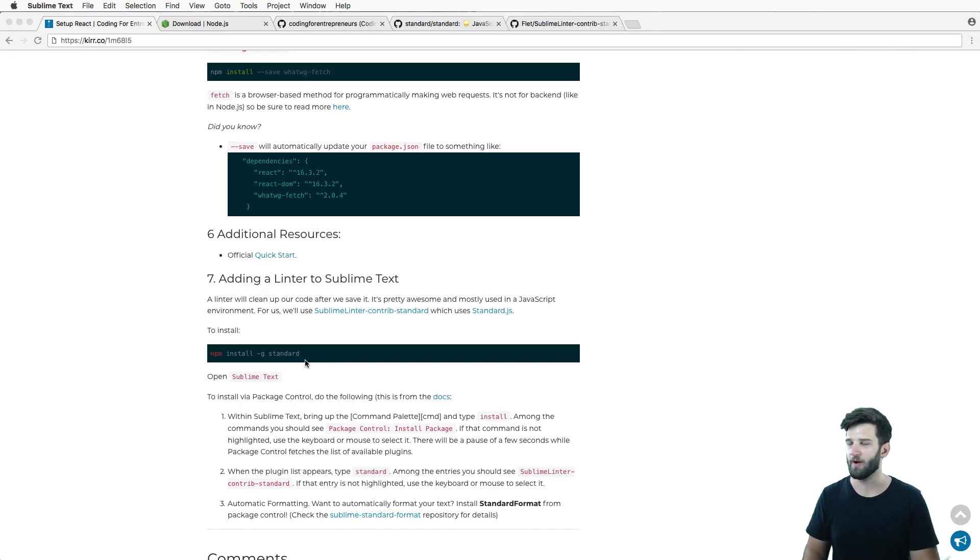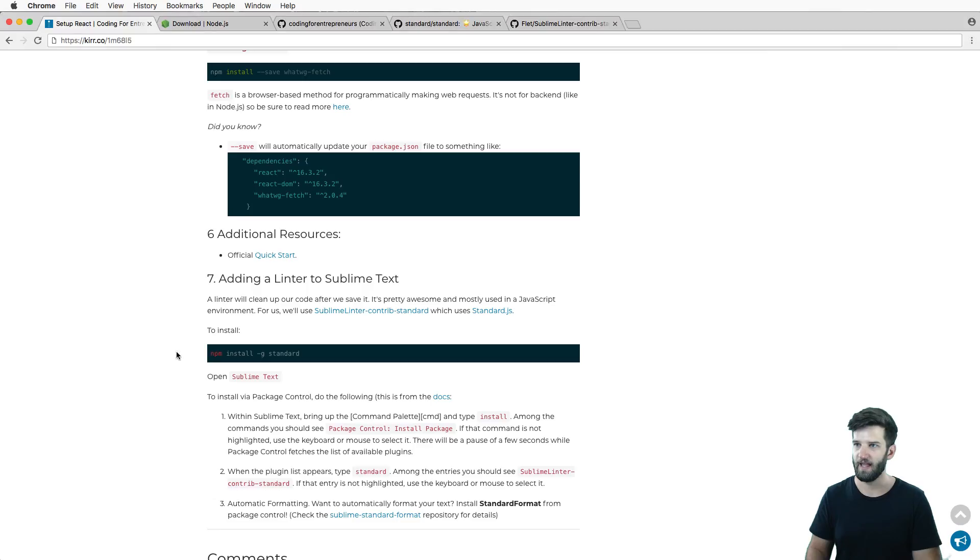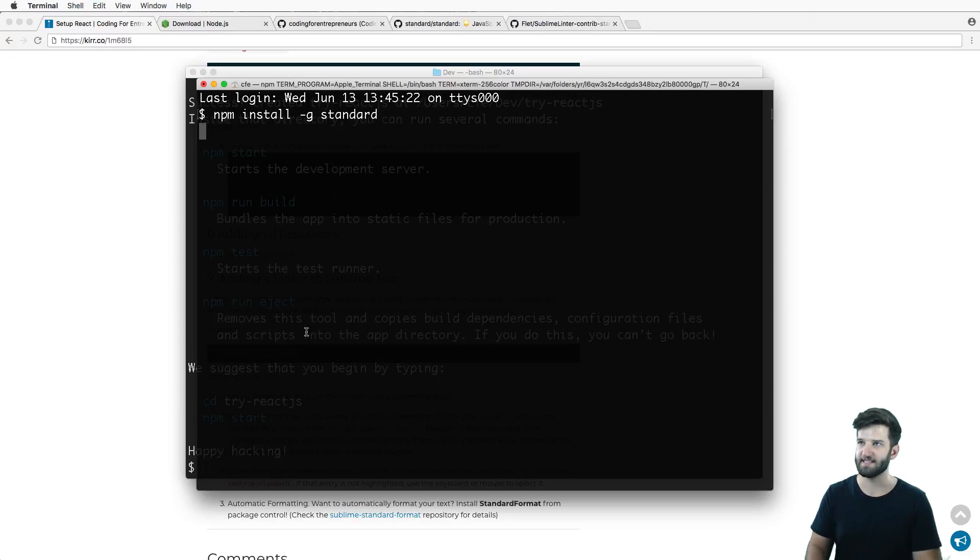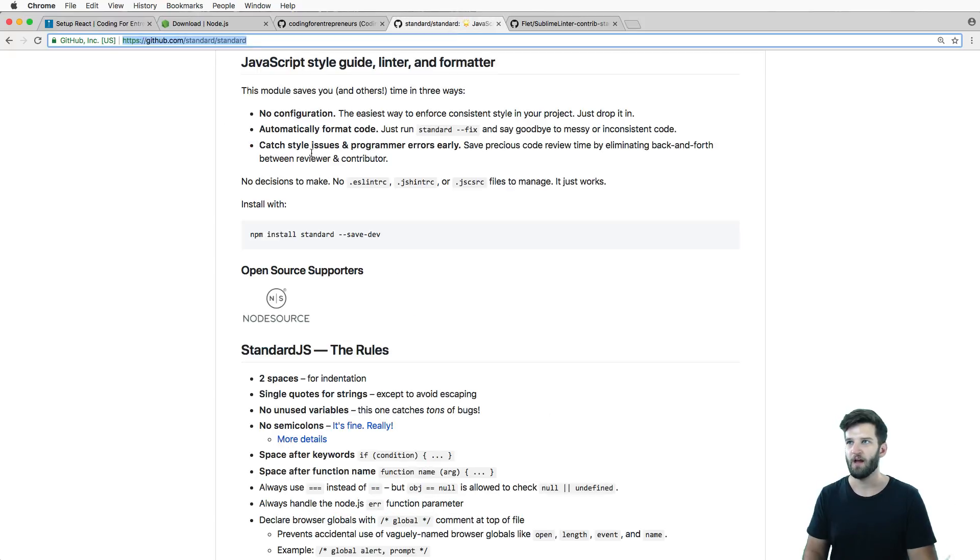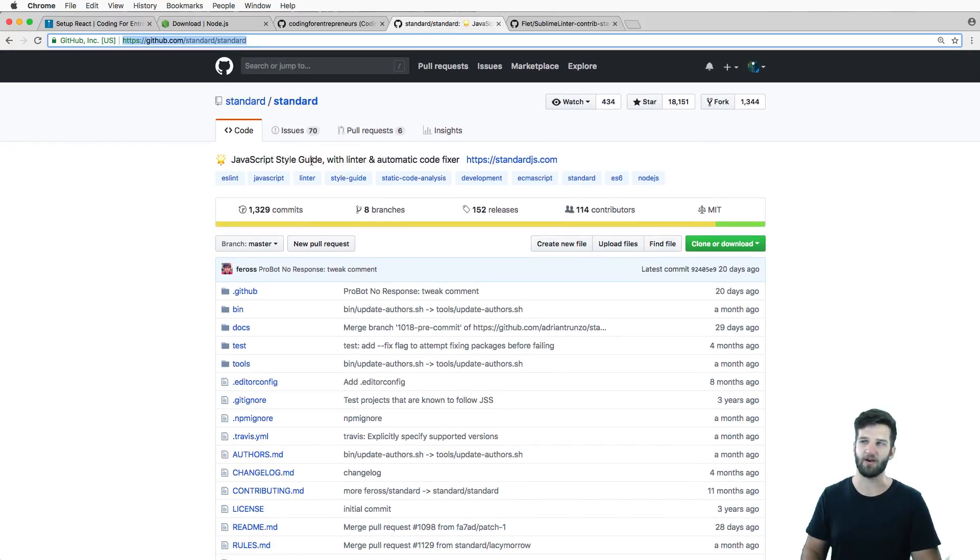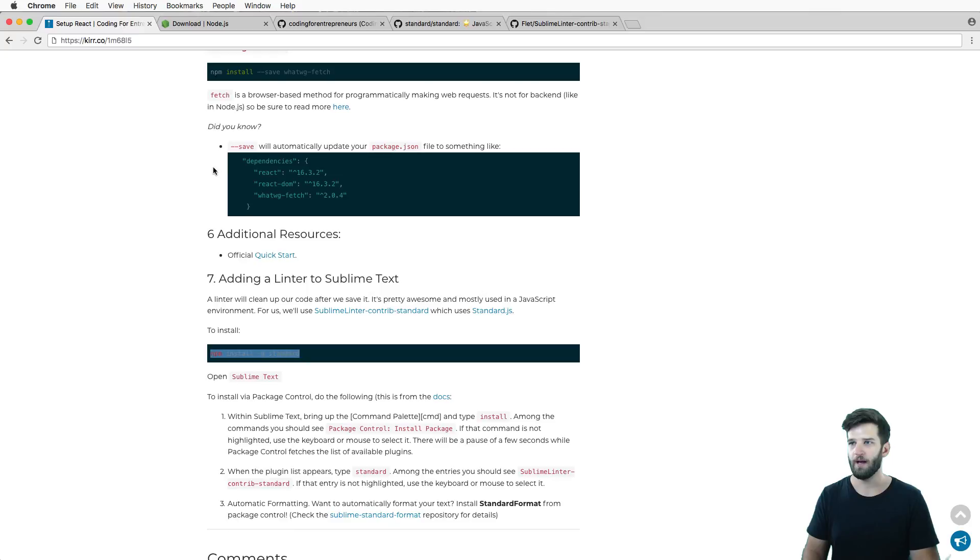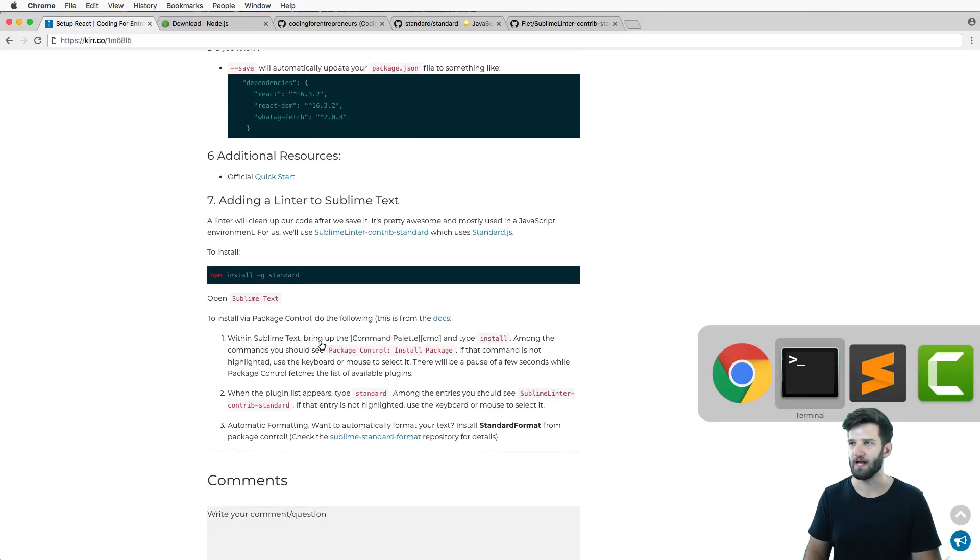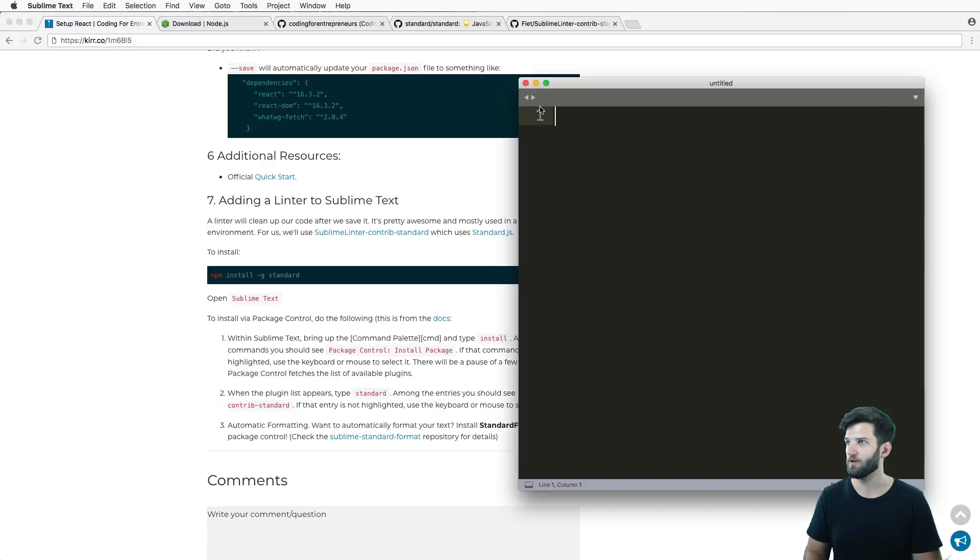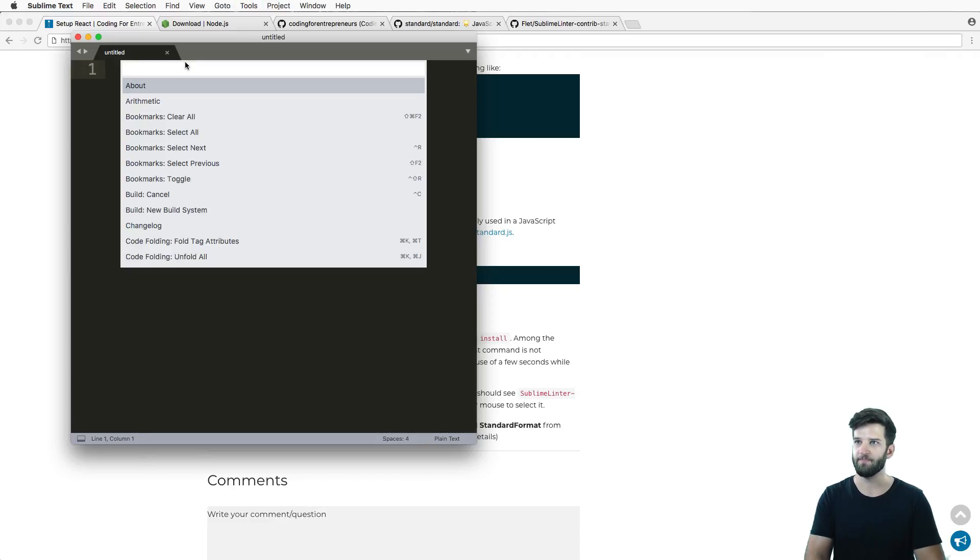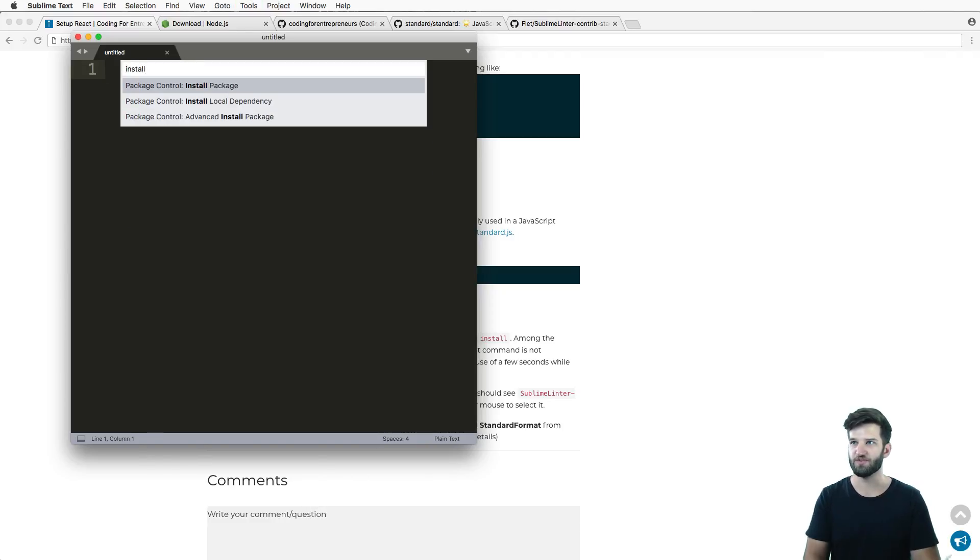Let's go ahead and open up another terminal window and I'm gonna run npm install global standard. So this is the standard.js library - you can see it right here. It's a style guide and formatter, it fixes some code for us. It's pretty cool that that even exists.